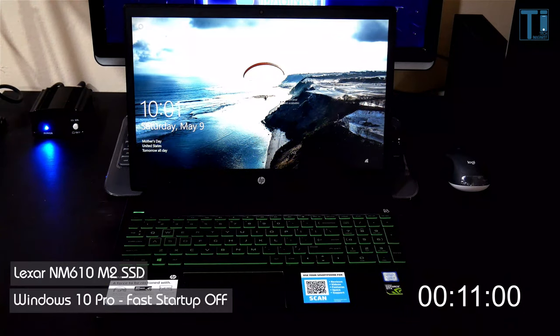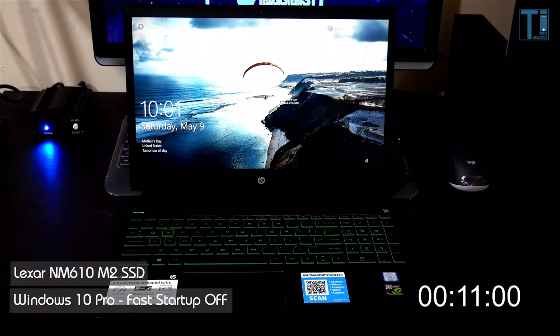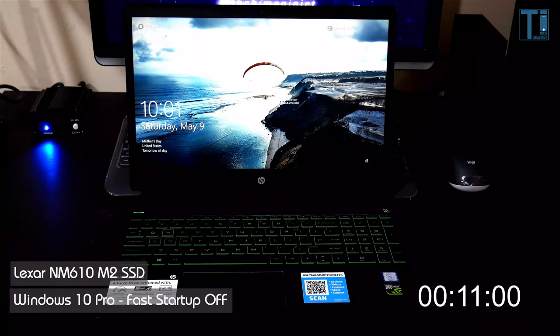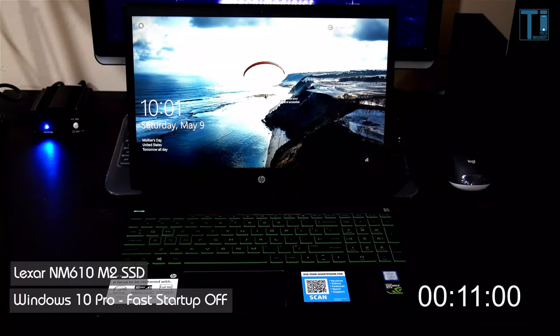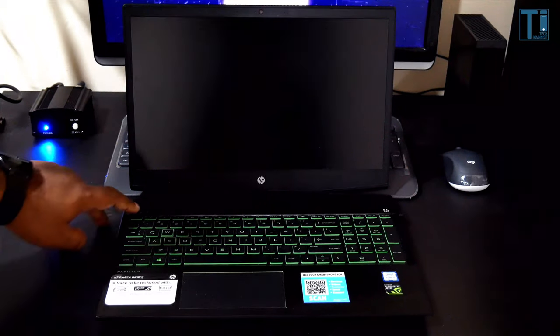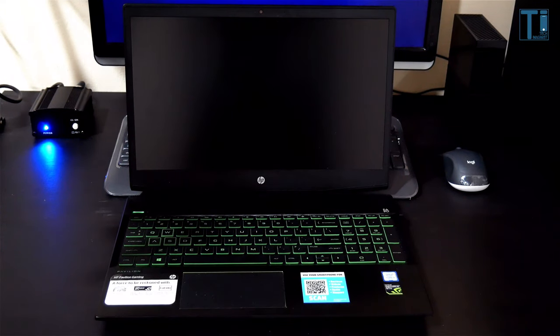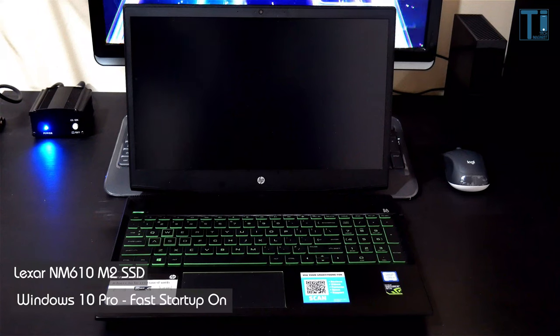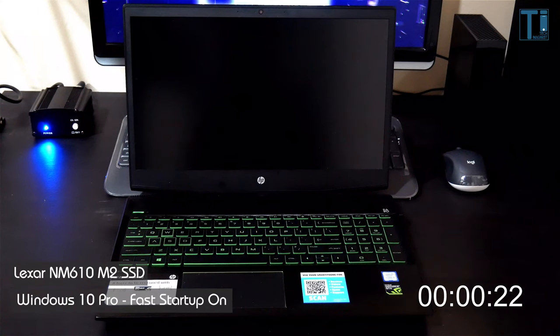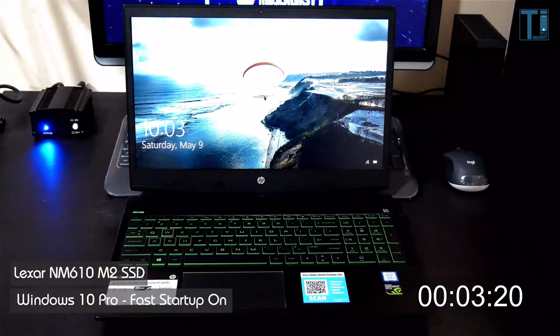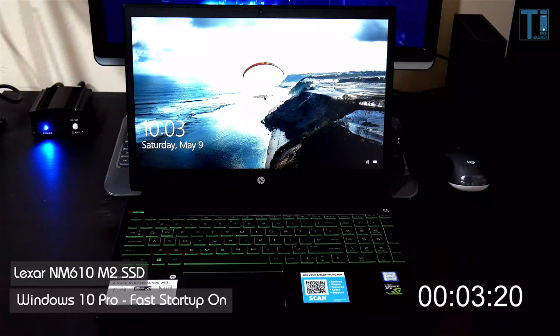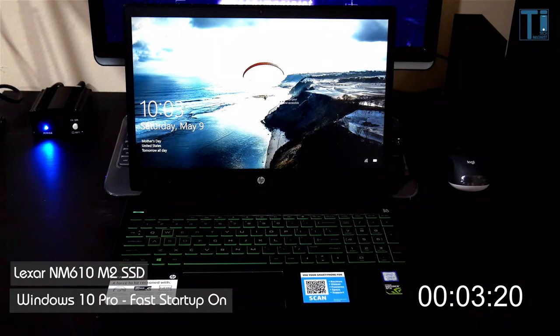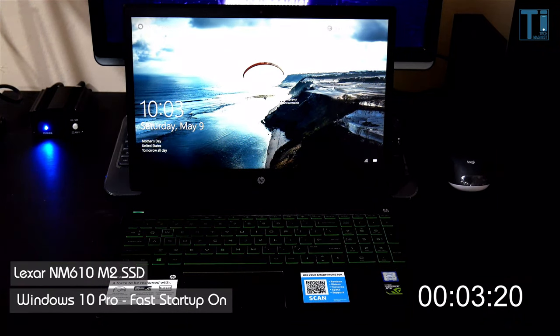With fast startup turned off, that's roughly about 11 seconds boot time on the SSD instead of the 44 seconds on the regular hard drive. Let's take a look at how fast it boots with fast startup turned on. 3.2 seconds! Wow, okay.